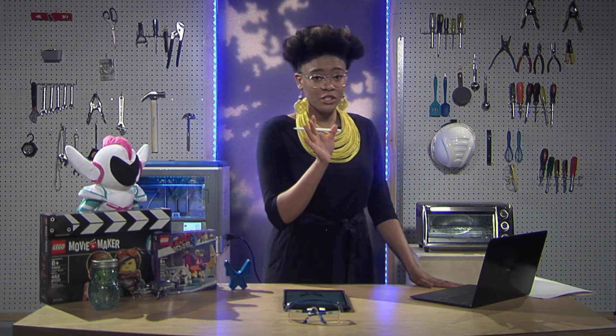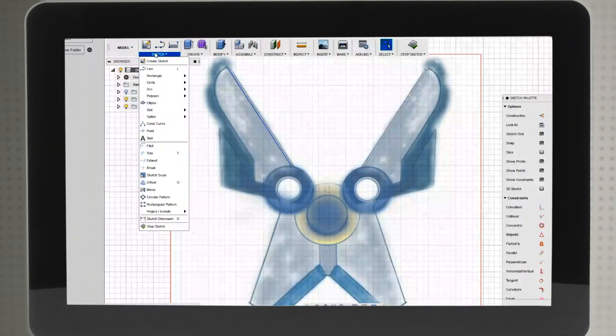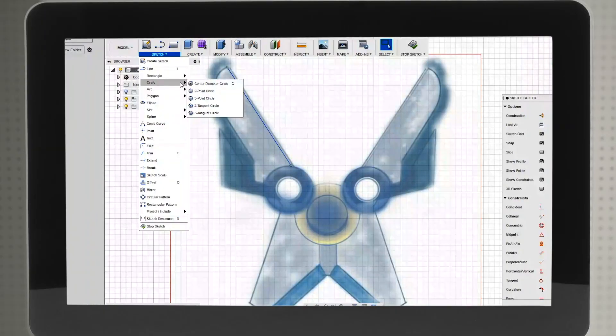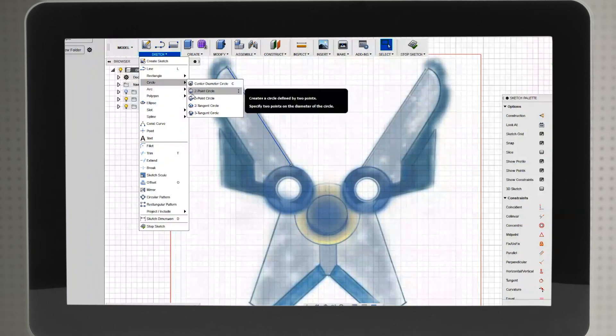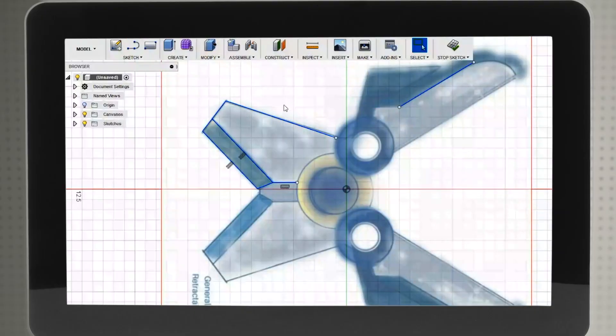In order to do so, we will first need to import our sketch into our CAD software as a canvas. Just like a painter and an actual canvas, we'll be using ours to paint a masterpiece. We are using Autodesk Fusion 360, but you can use any other CAD software such as Tinkercad, Solidworks, or Rhino.